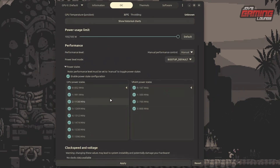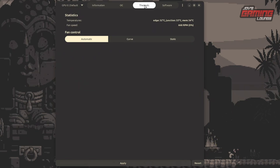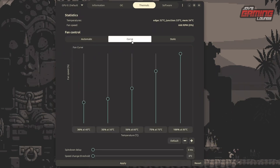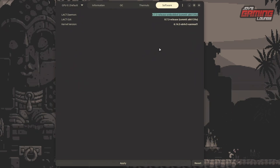From the power states section you can make your changes and hit Apply when done. For thermals, this is where you control fan settings — you can keep it on automatic, set a fan curve at specific temperature points, or give it a static fan speed. The choice depends on how you like to manage your fans. This covers most of what you would do with MSI Afterburner.